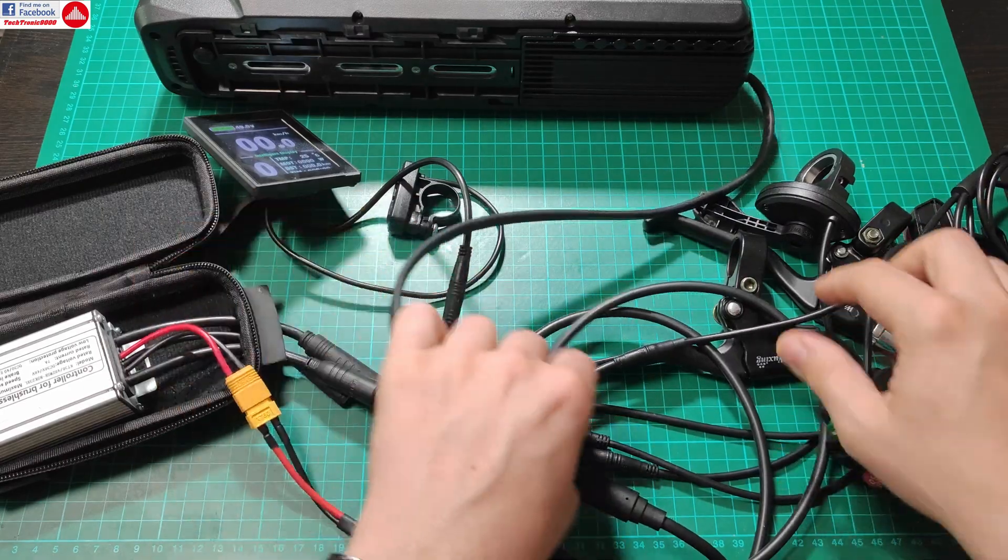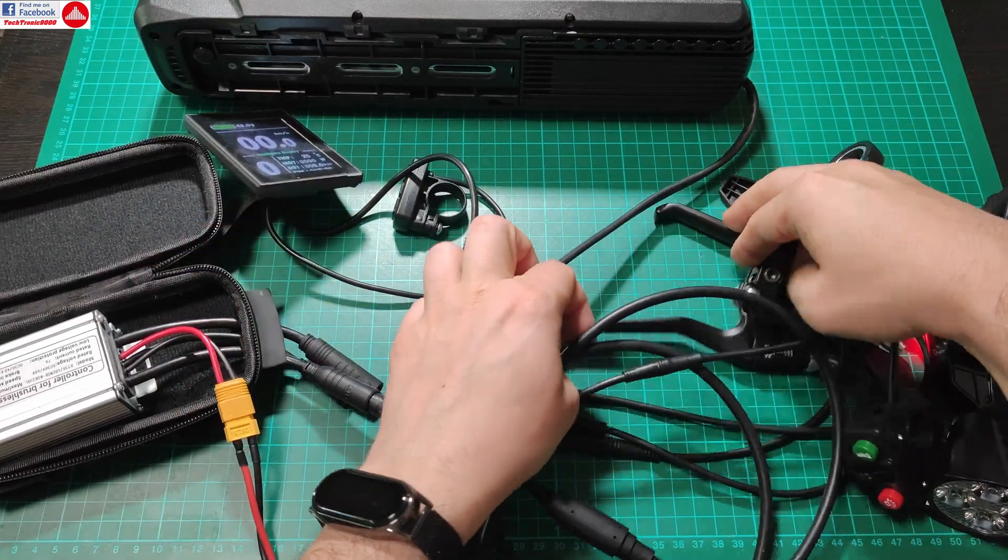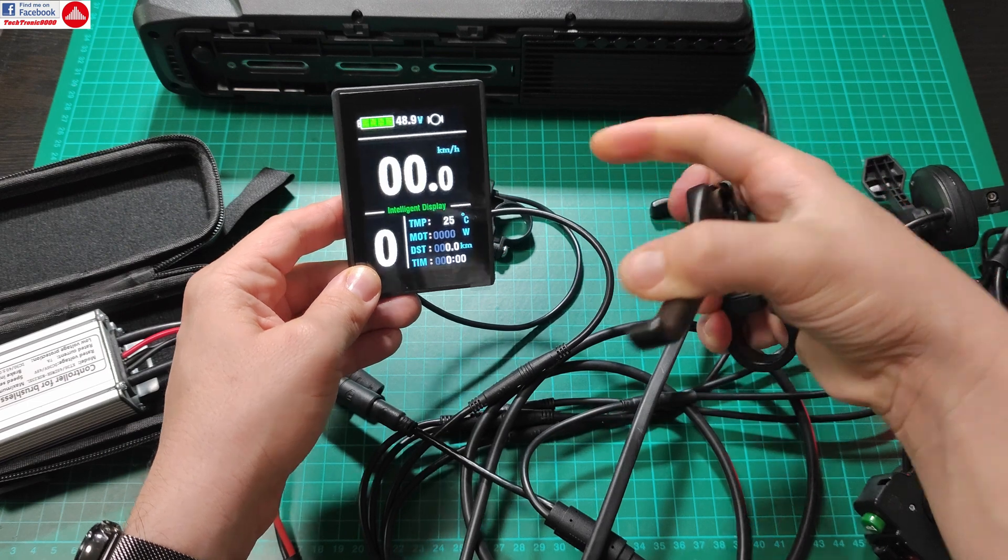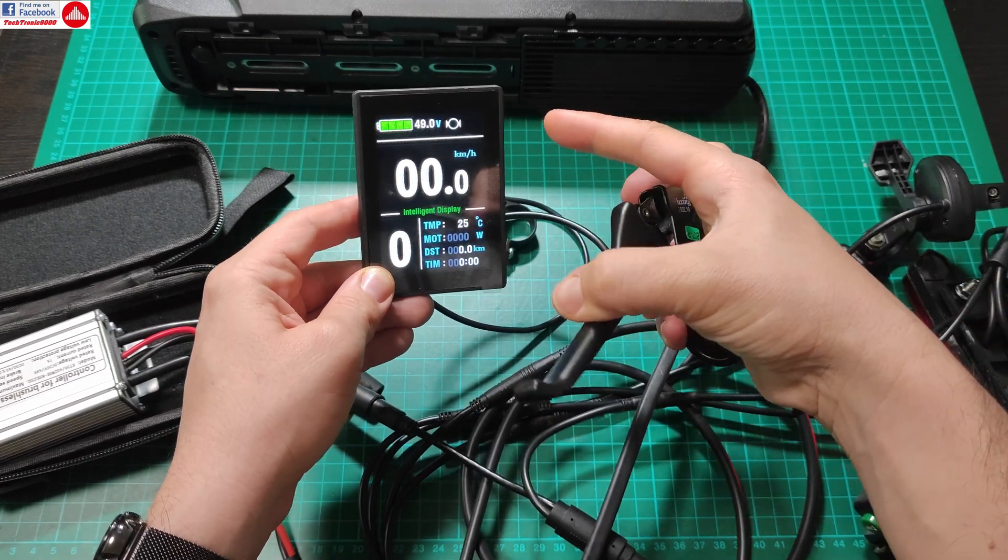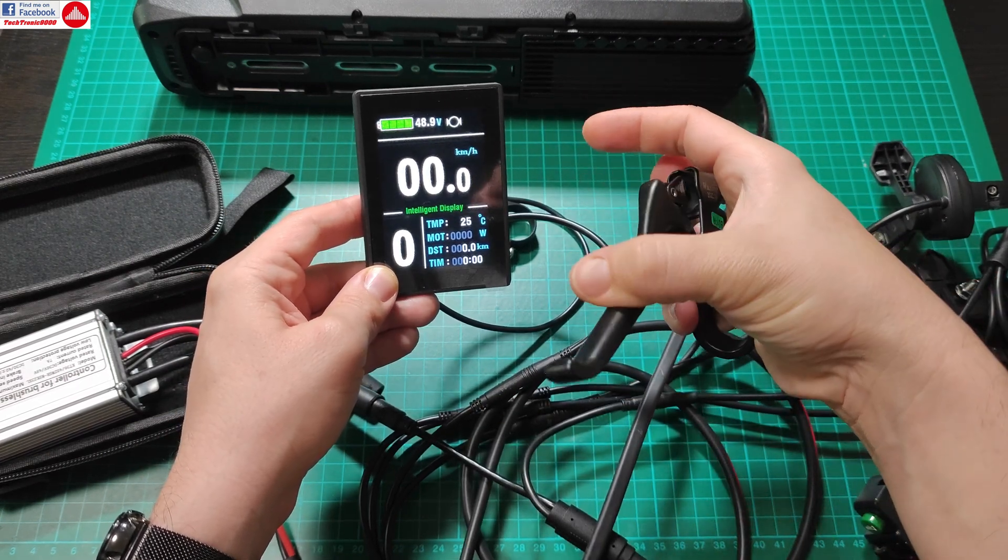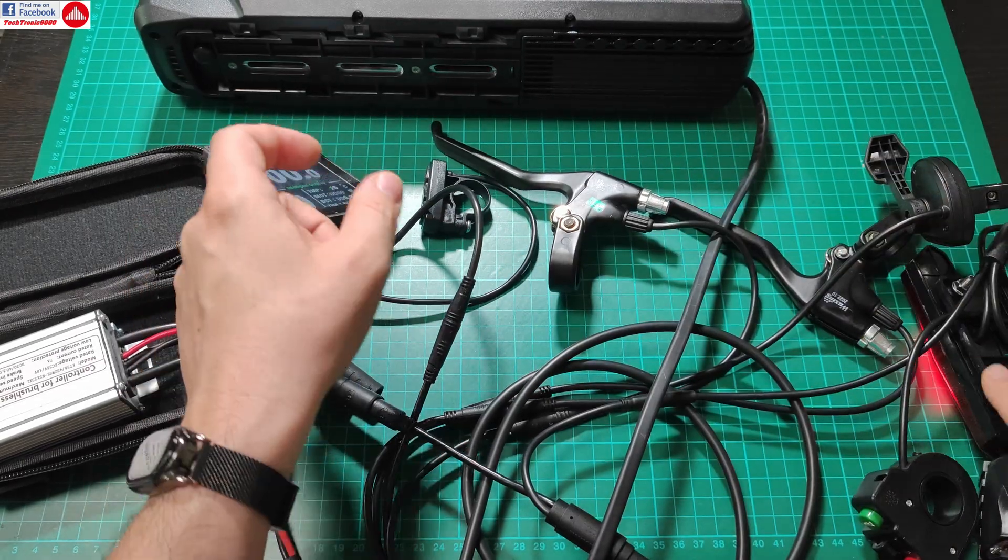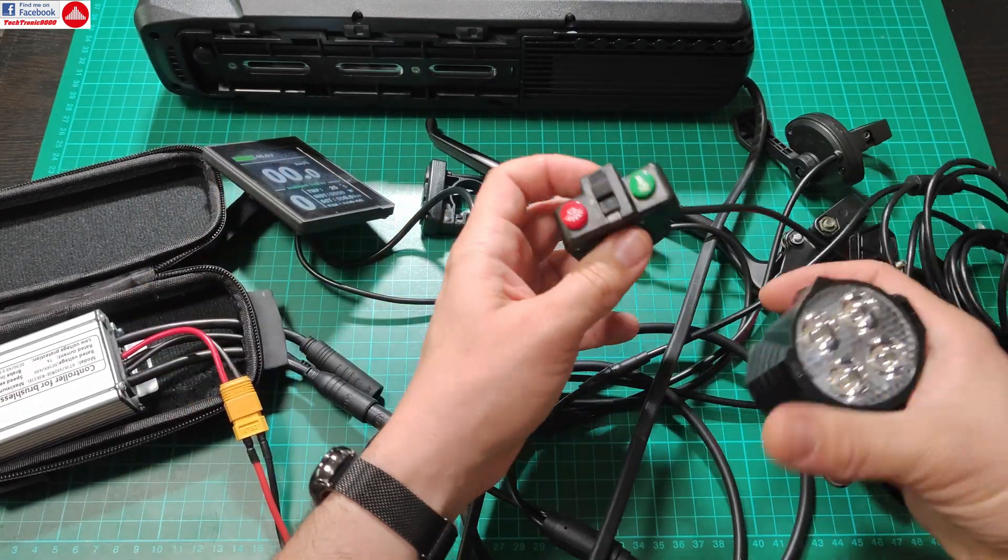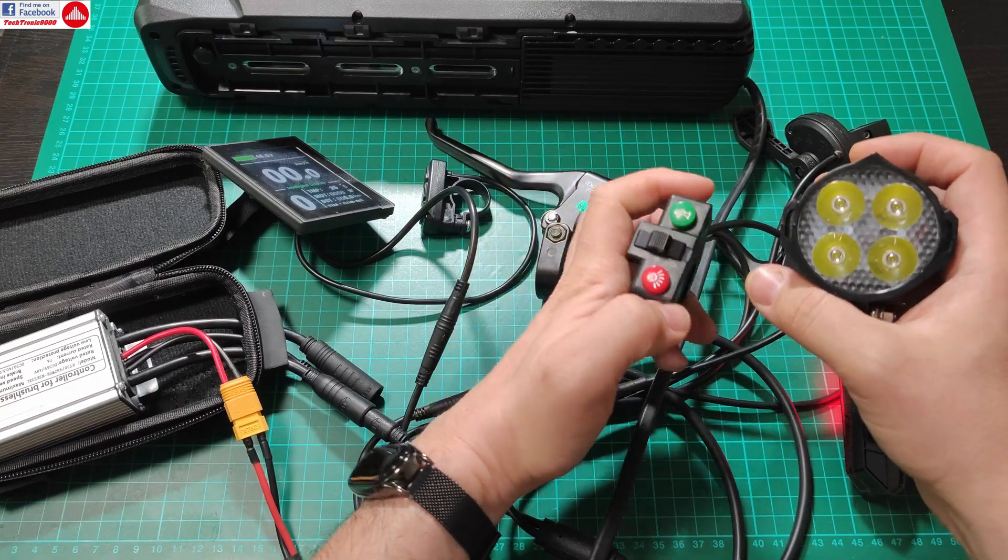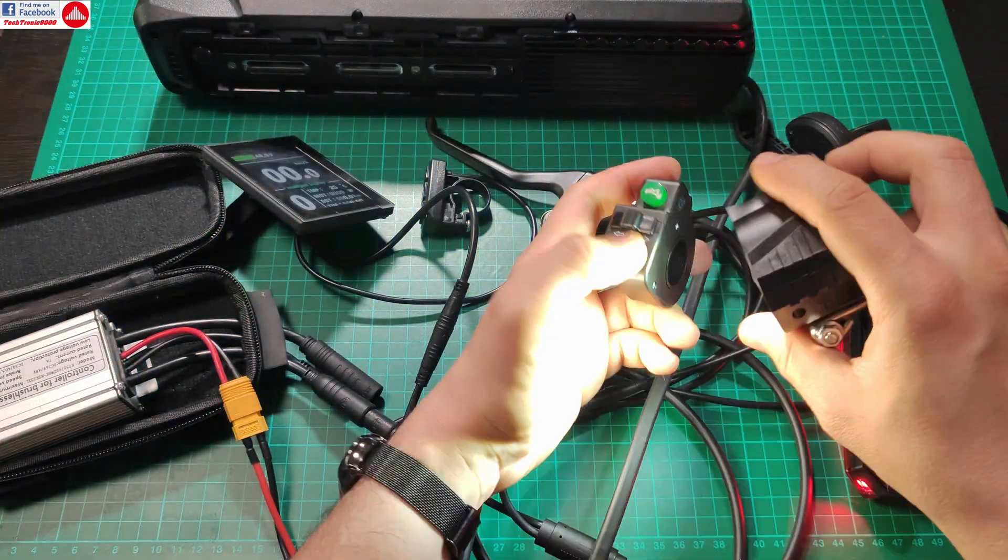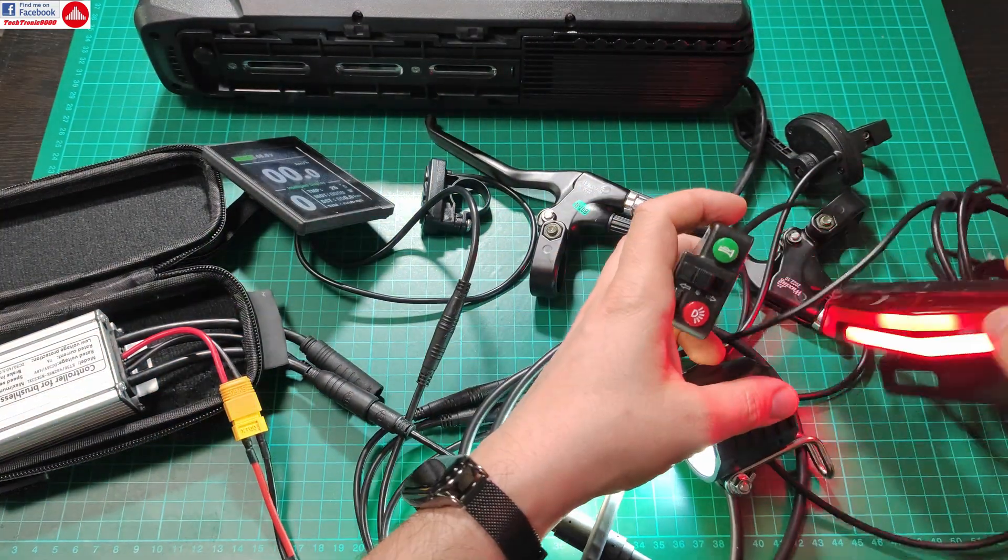So if I press a brake lever, you can see here it shows that I'm braking and disabling the motor. So that one also works. And we get this combination switch here. So I got lights and it works.